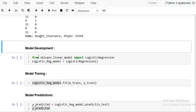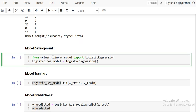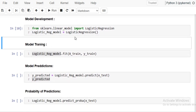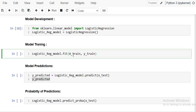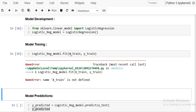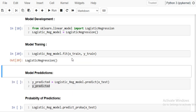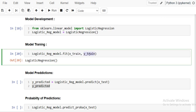For model development, we import logistic regression from sklearn's linear_model. I create an object of logistic regression. Now the model is ready, and I need to train it using the training dataset. I fit the model to x_train and y_train, and the learning starts at this phase.